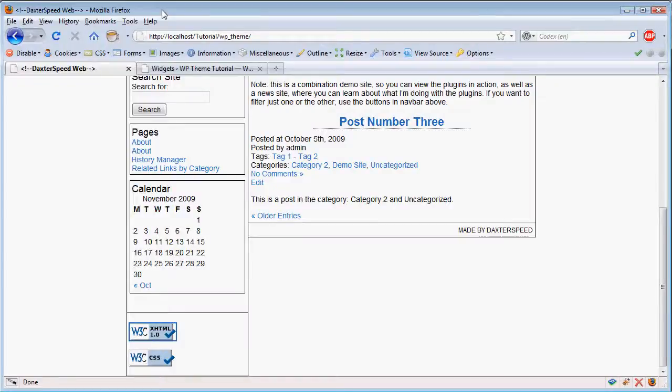Okay, since I ran out of time in the last tutorial and I wanted to talk about how to add a second sidebar to your site, I'm just going to do that in a shortened video here.